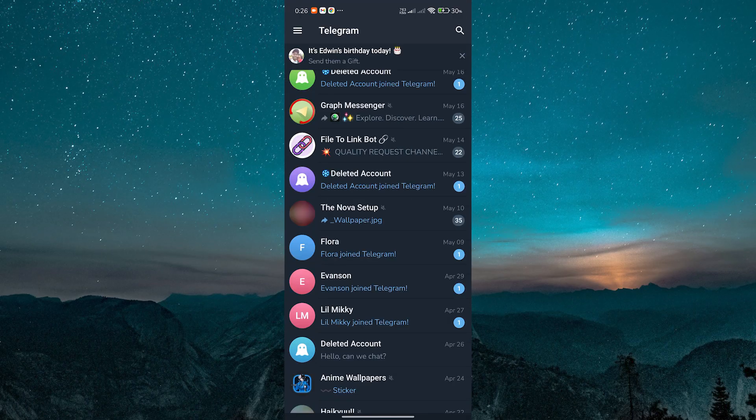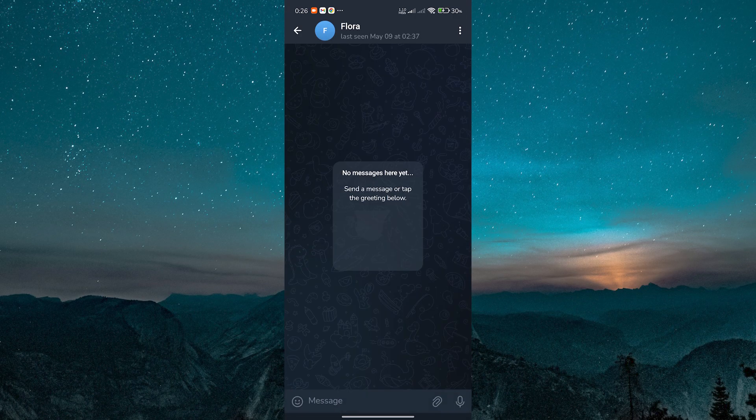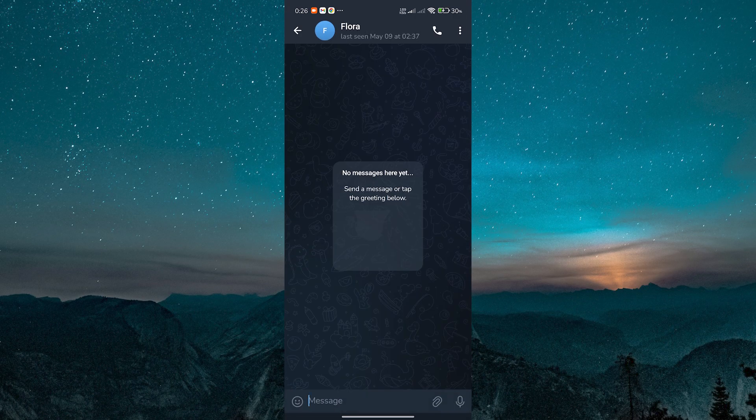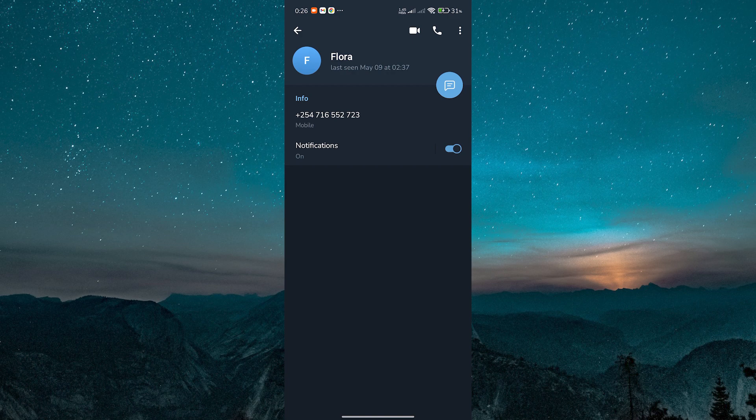To find someone else's details, open your chat with them. On mobile, tap their name at the top of the screen. On desktop, click their name in the chat header. This opens their profile info.